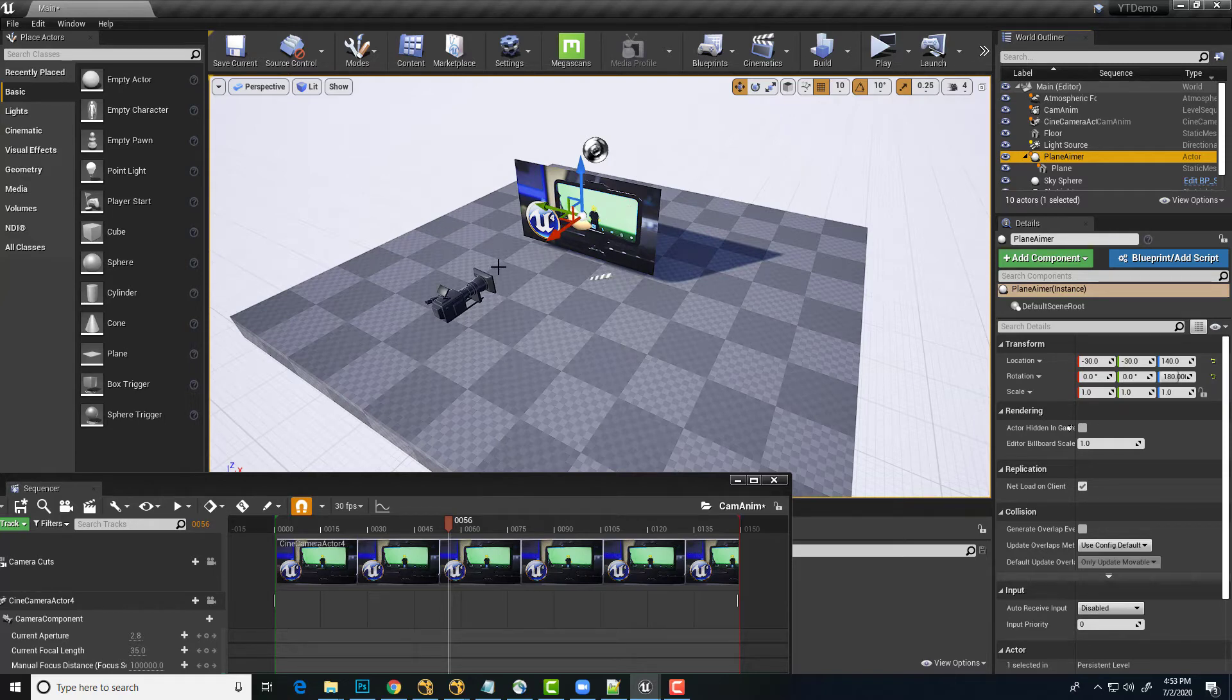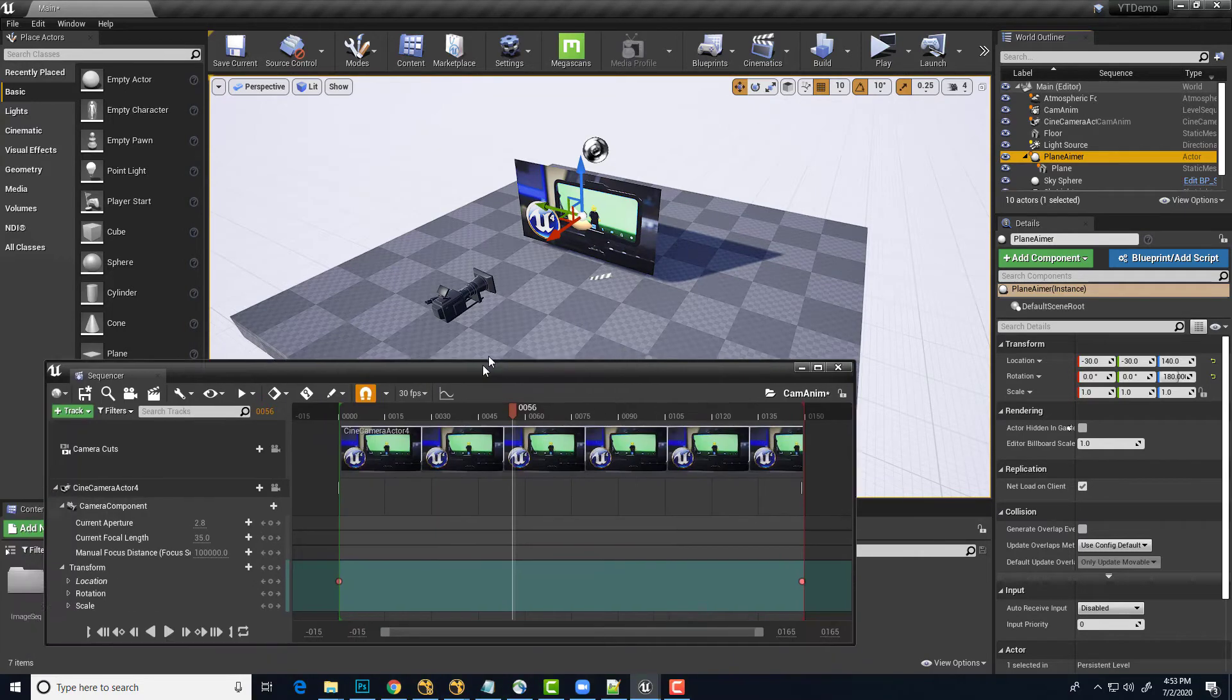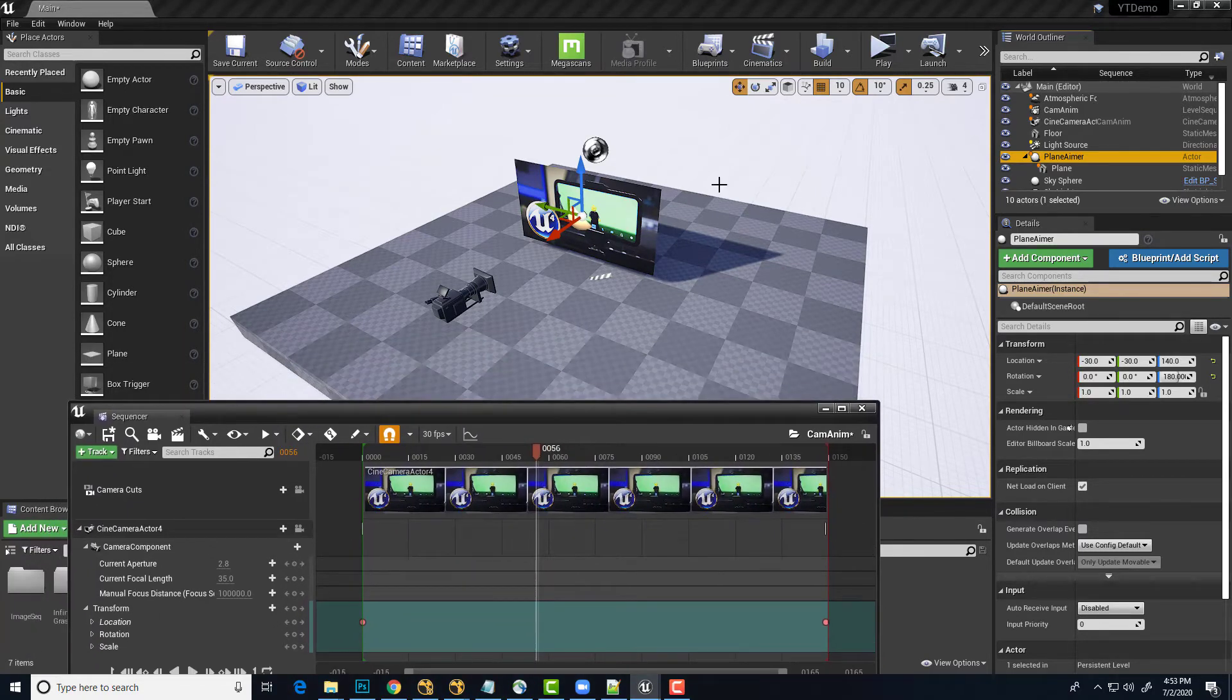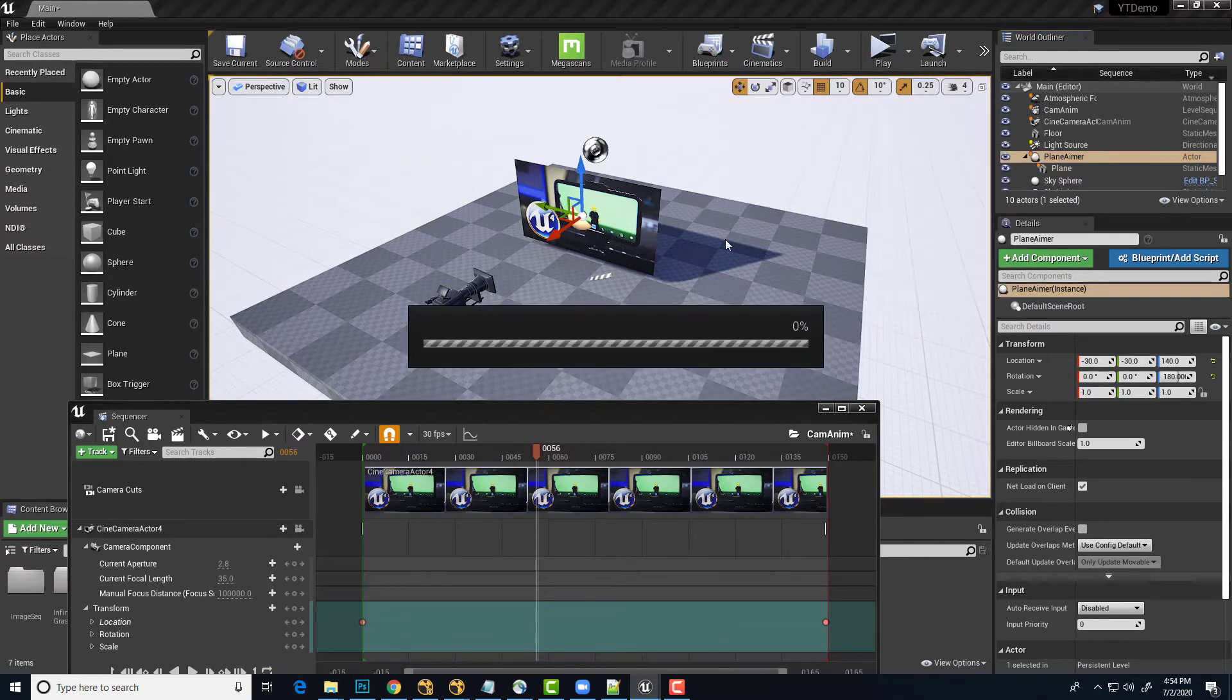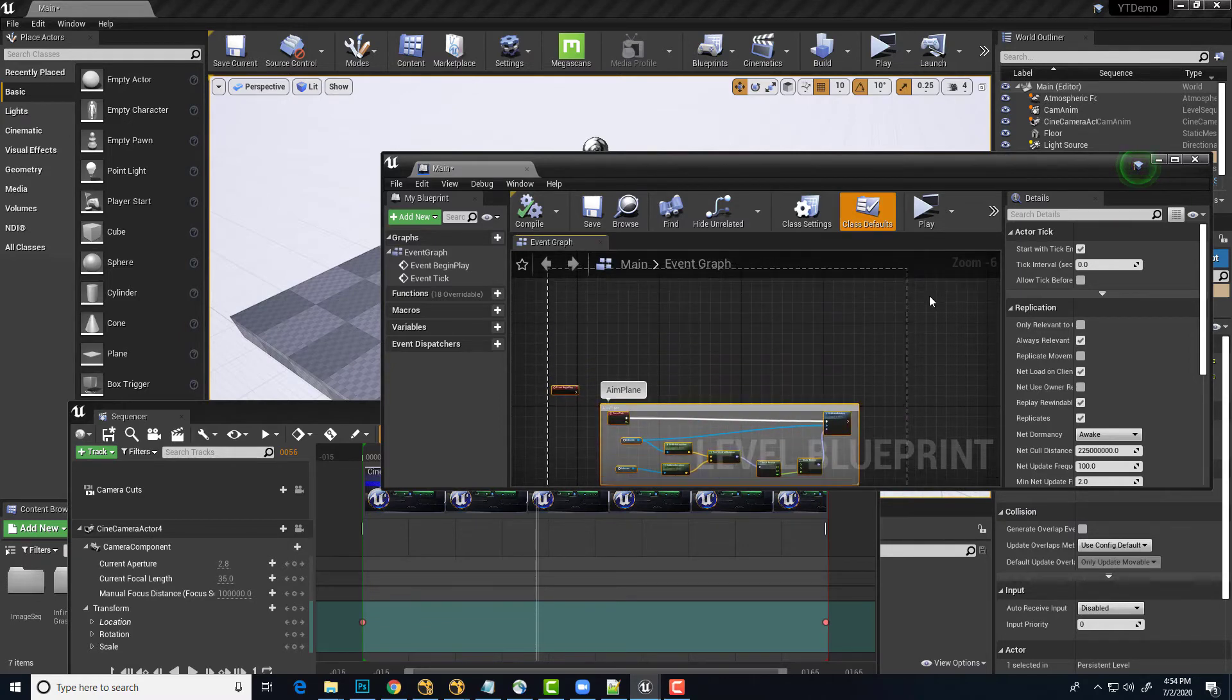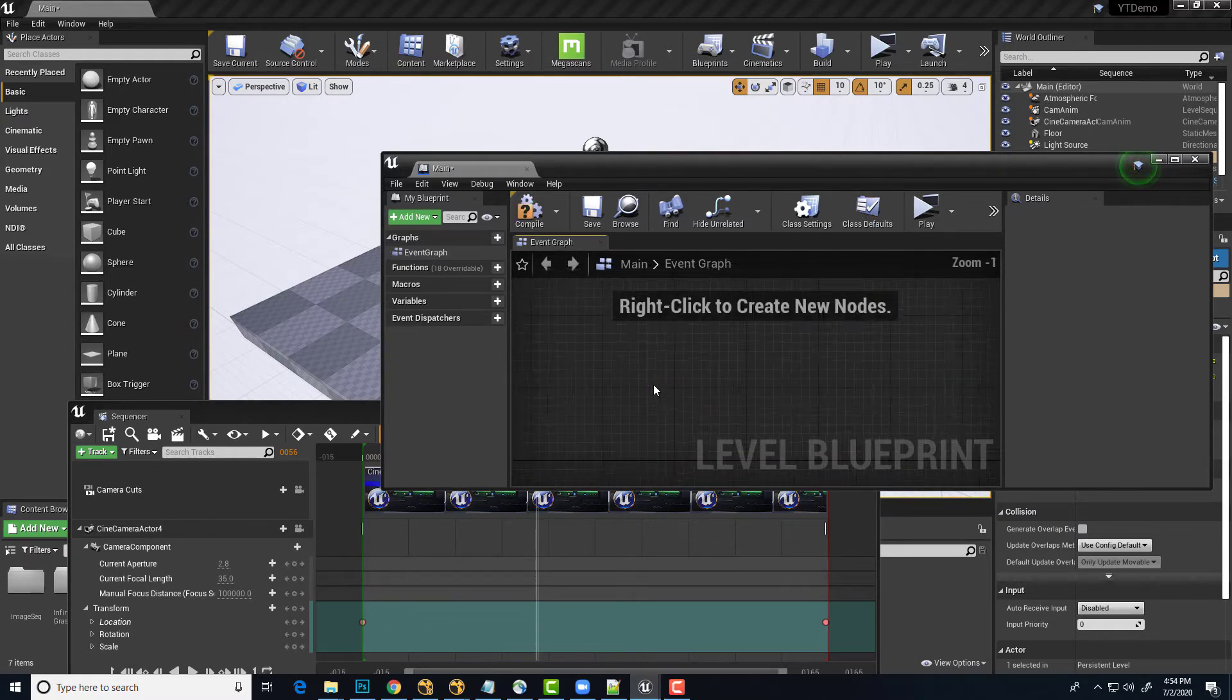So that's it. All we need to do is set up our blueprint that will update the direction of the plane aimer to face the camera for every tick, every frame of the level. So we'll just go into Blueprints and open Level Blueprint. I've got a demo already in there. I'm just going to select all of this and delete it. We'll start from scratch.